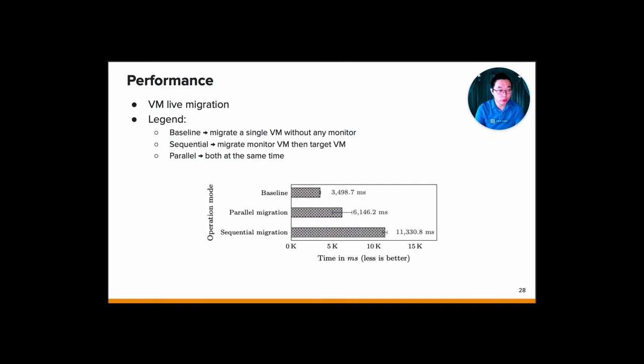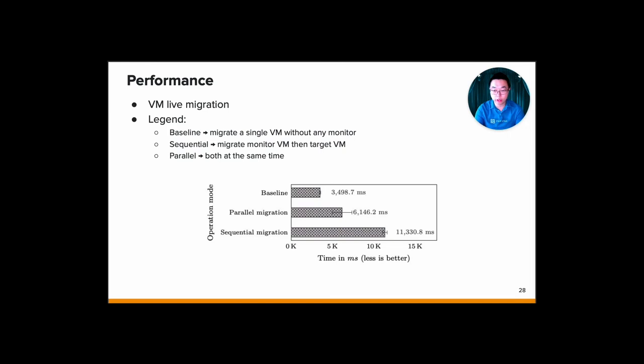Next, we also try to measure the VMI live migration like the TwinPorter. We use two modes: the first one is a sequential transfer in which we migrate the monitoring virtual machine first and then followed by the monitor or target virtual machine. And a parallel transfer, which is we transfer both the monitoring and the target VM together. And then as the baseline, we try to transfer one VM without any monitoring mechanism. And as you can see, of course, the parallel migration is faster than the sequential since we migrated both at the same time.